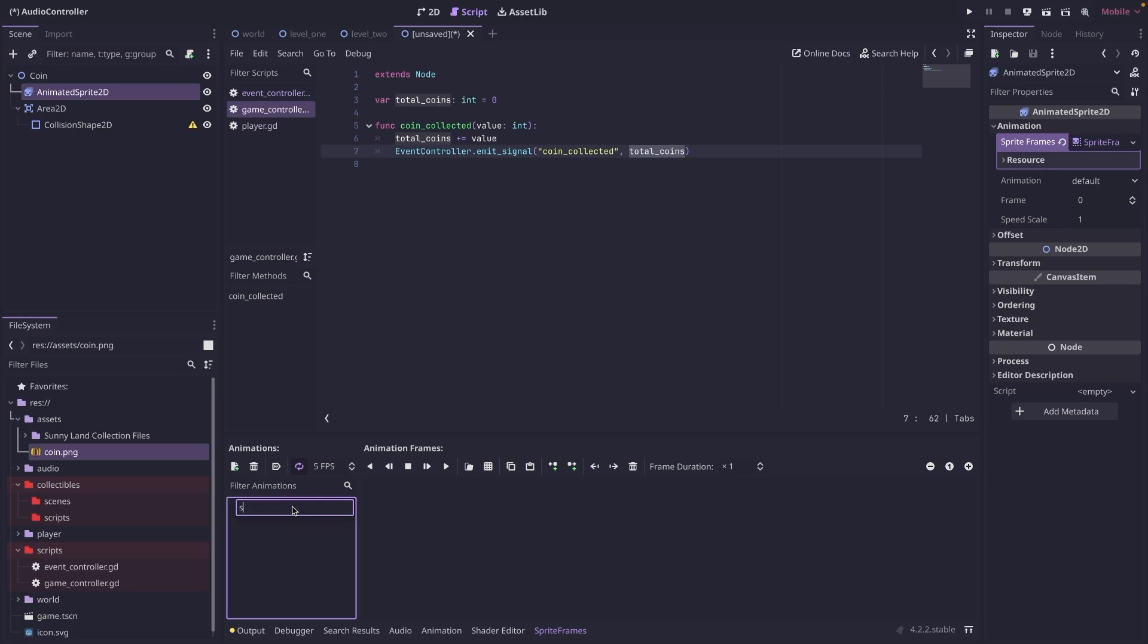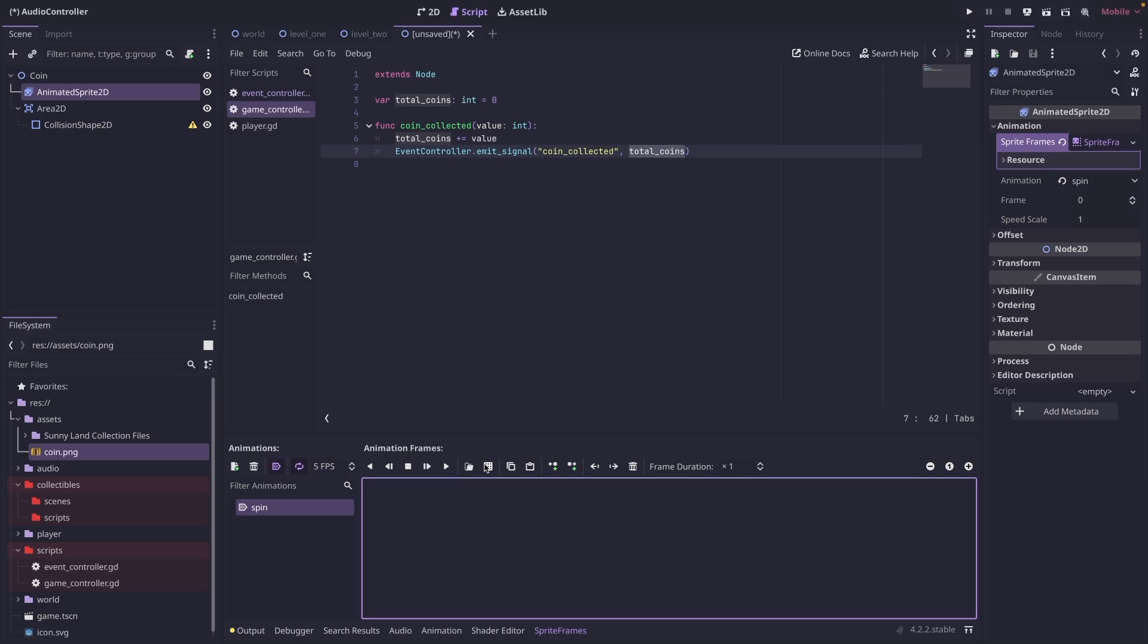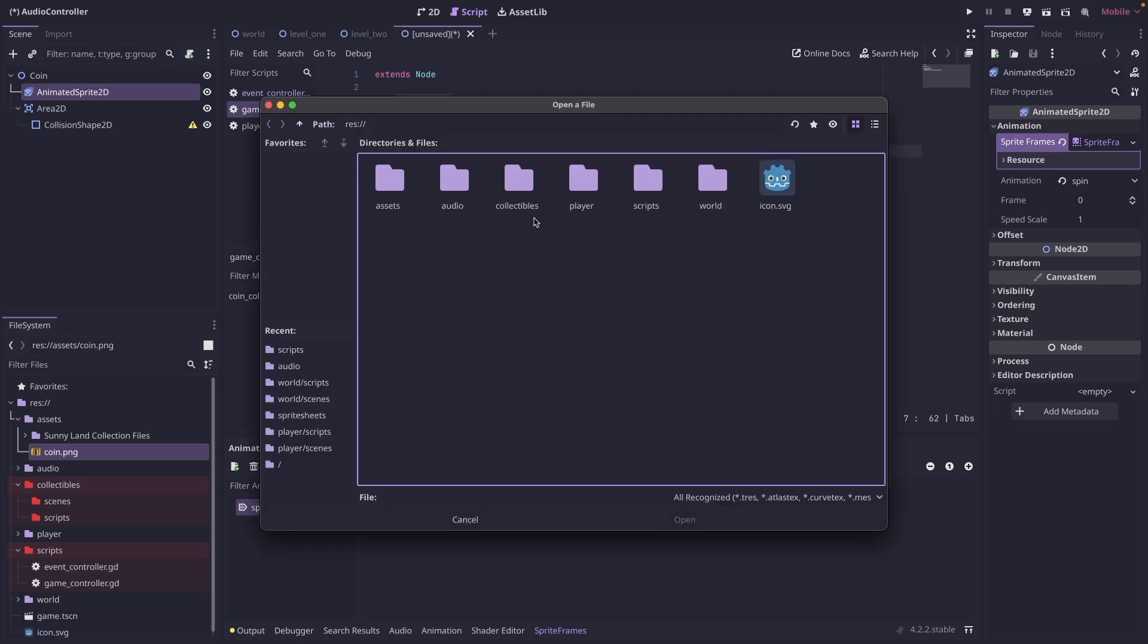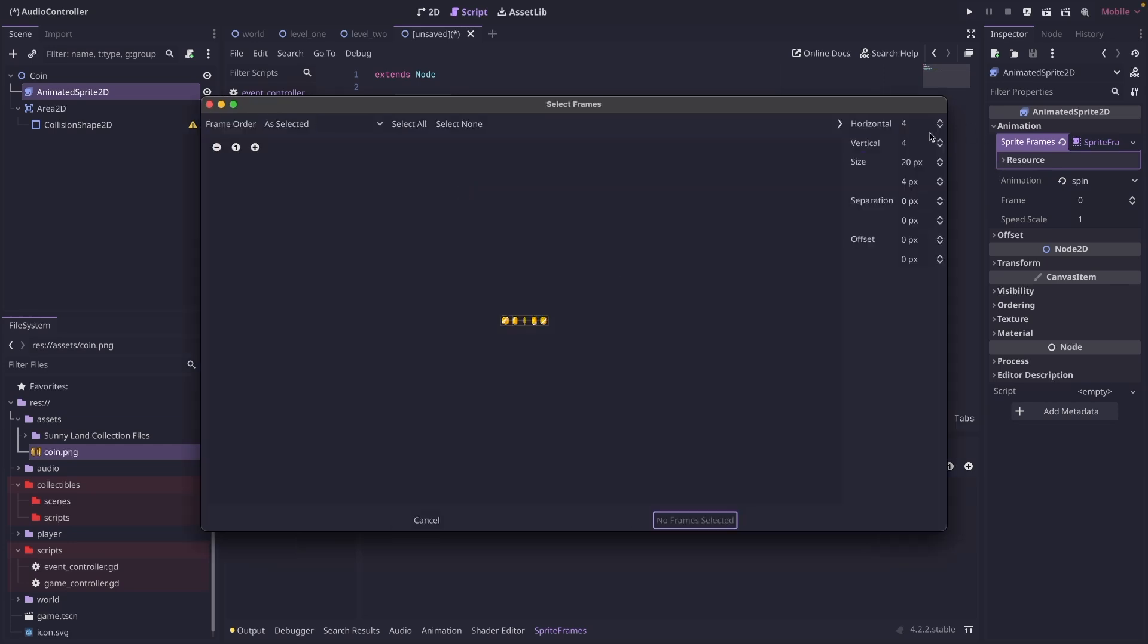I'm just going to call this spin. I'm going to have it autoplay and I'm going to have it loop. Then I'm going to click on the sprite sheet here and I'm going to find my coin sprite sheet. And mine is one vertical and five across.